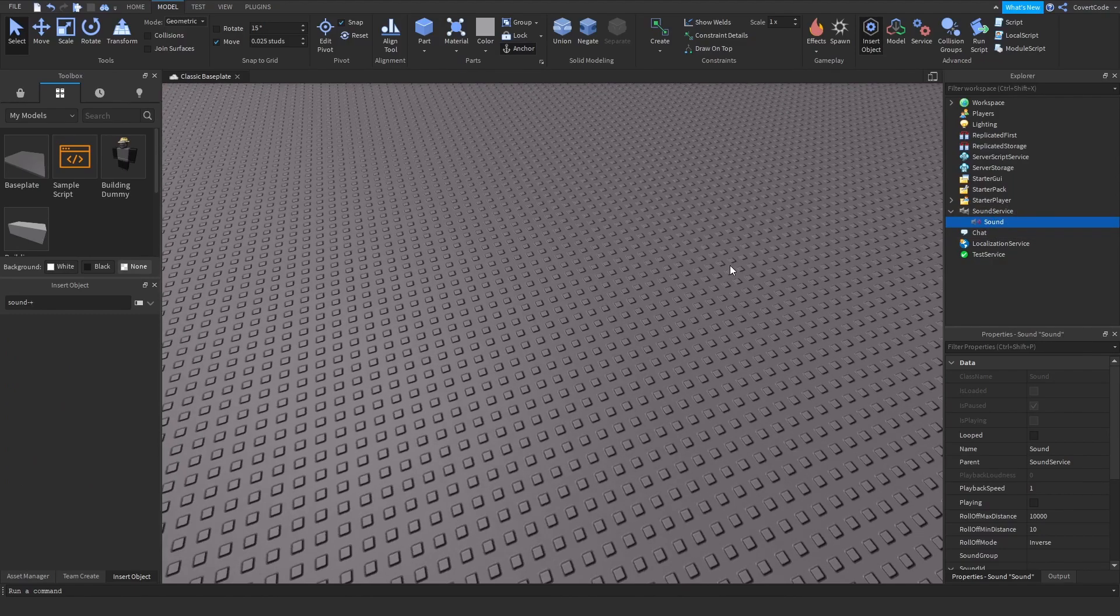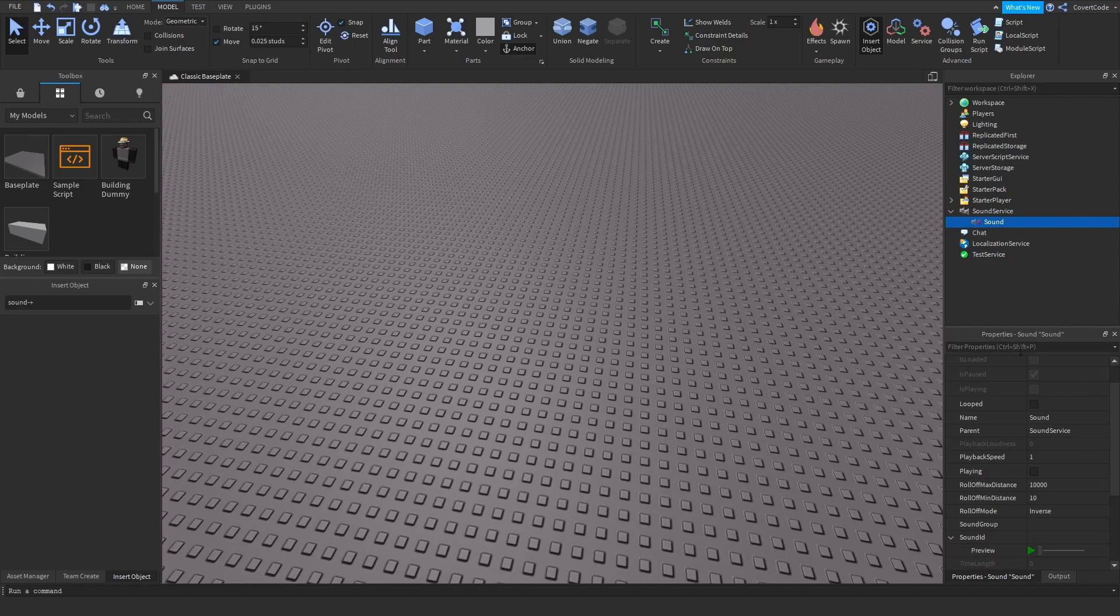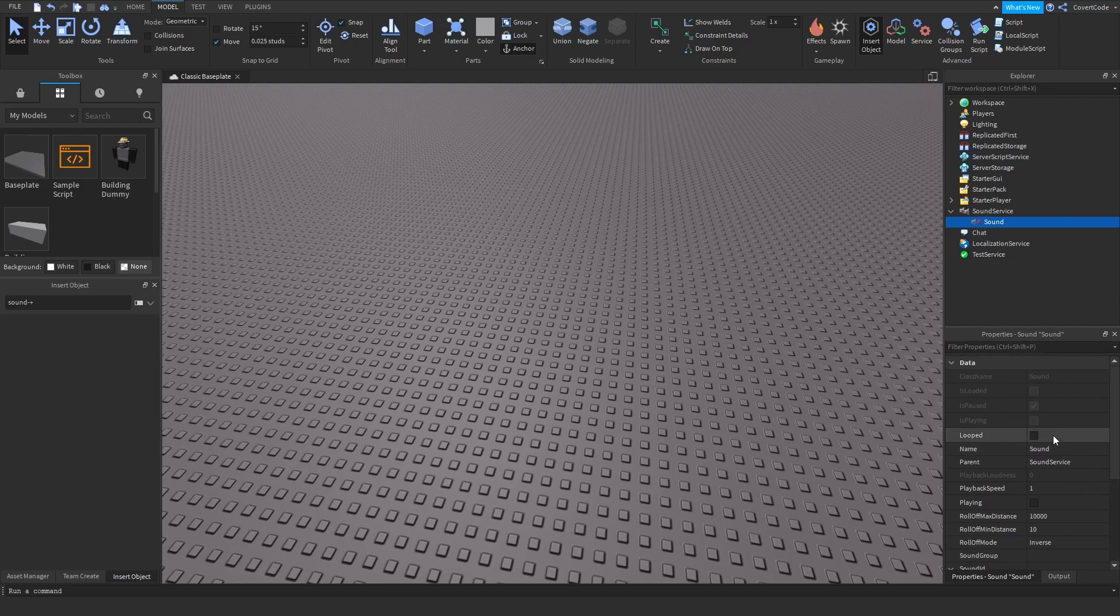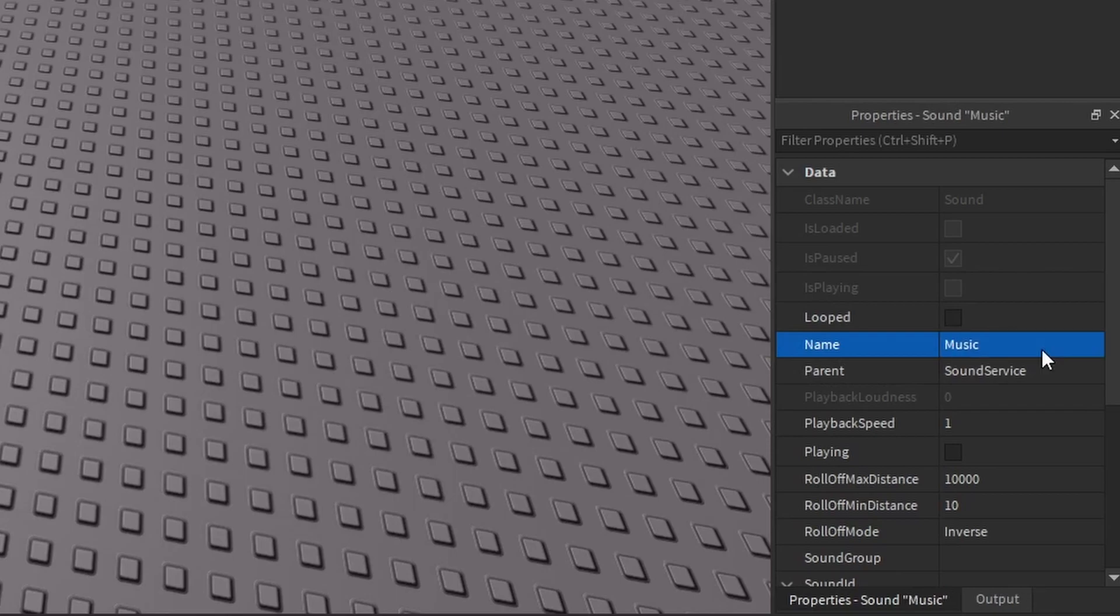You'll see that a sound was created underneath the Sound Service. I'm going to go to the Properties window, which you should have open now, and change the name to Music. You can have this set to whatever you want; I'm just going to set that to Music.